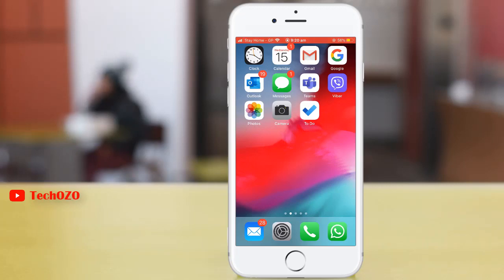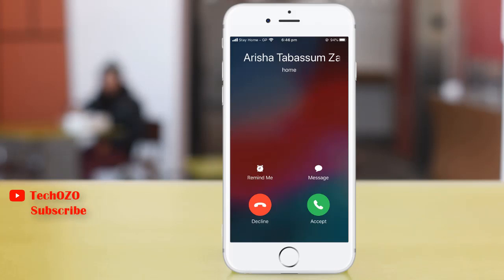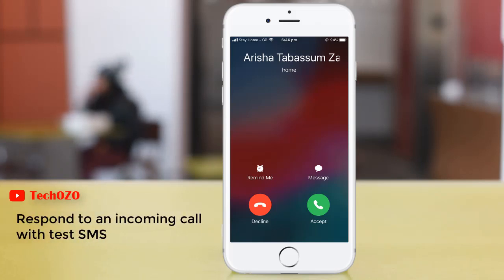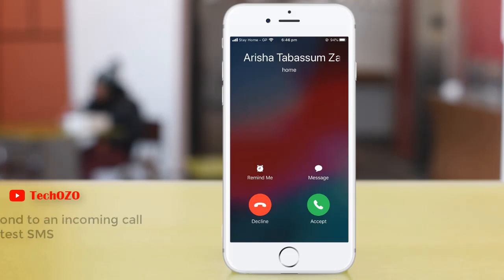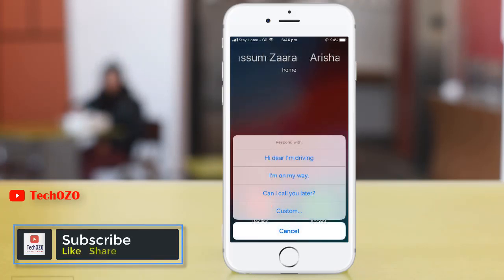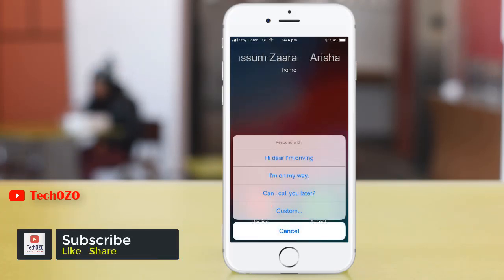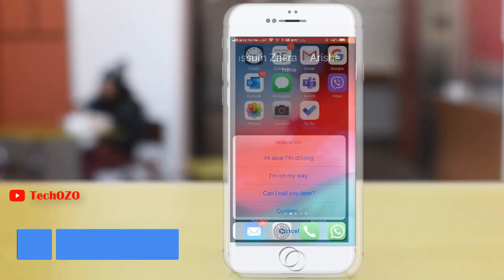Hello friends, hope you are doing well and welcome back to another tips for your iPhone. In this video clip, let me show you how you can change respond with text. These quick responses will be available when you respond to an incoming call with a text, and you can change them to say anything you like. So let's see how we can do that.